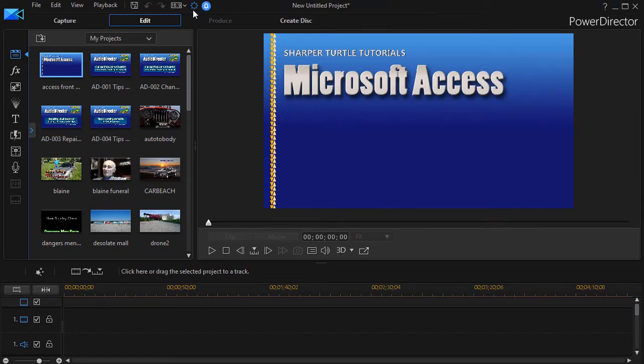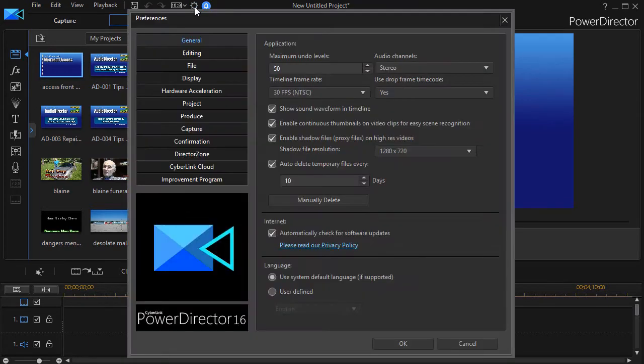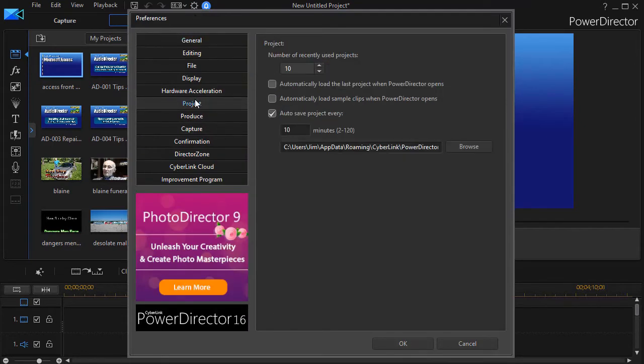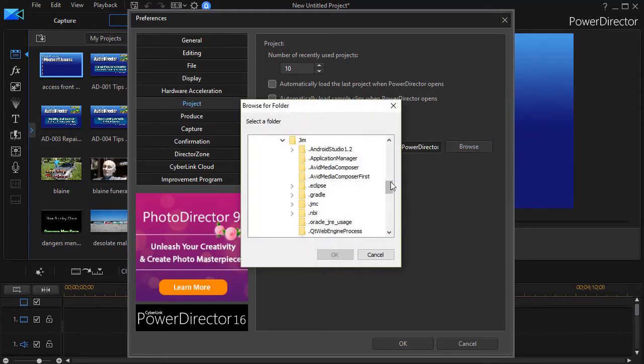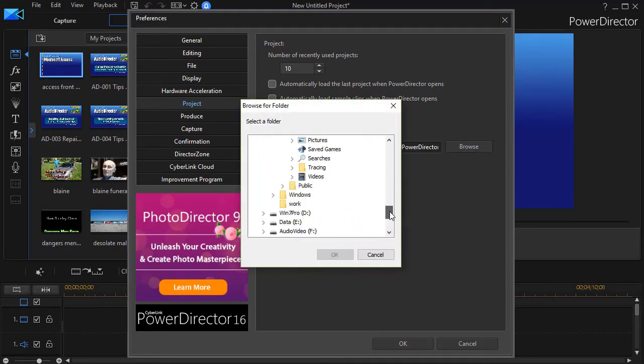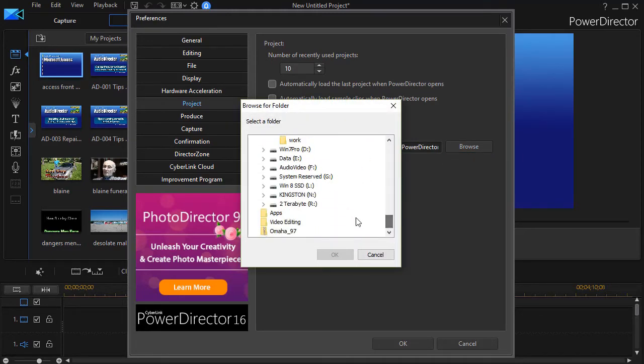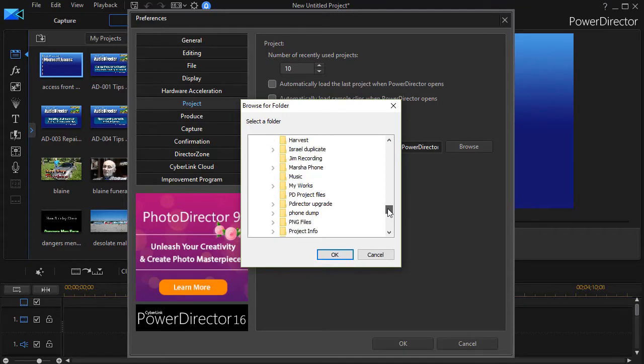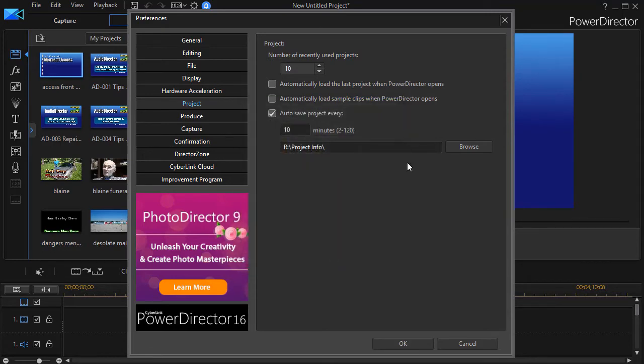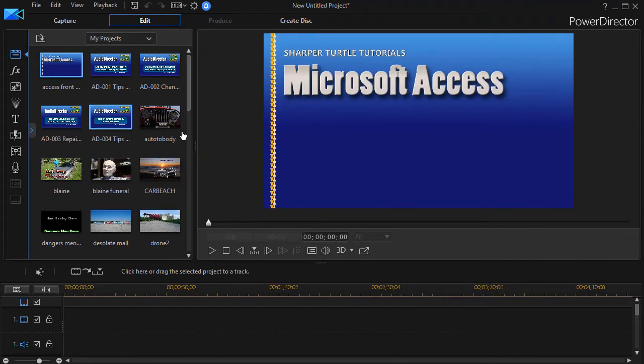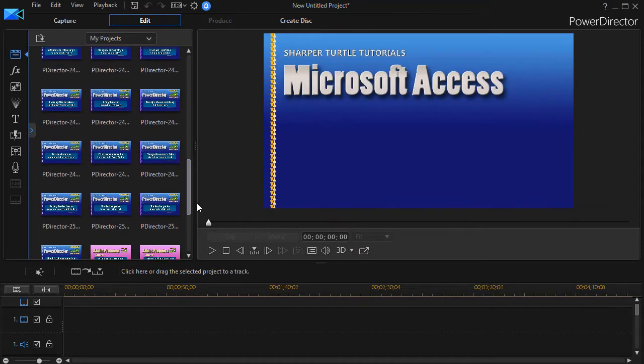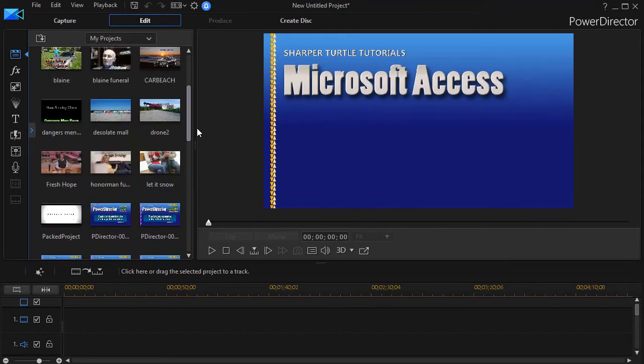So if I click on the gear at the top and click on Project, now I have a default location here. I'm going to browse in my system and go to another place on another drive and click on Project Info. And now this is a place where it will store and look for items. So there's different ways you can do that.